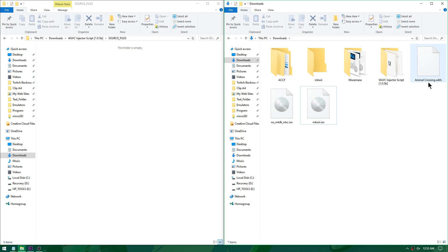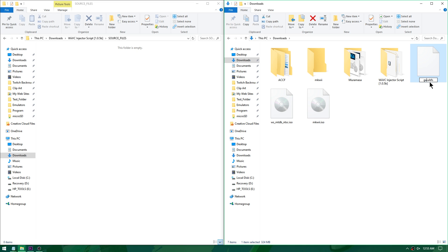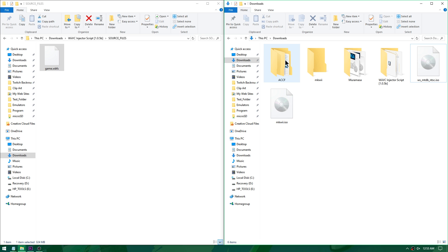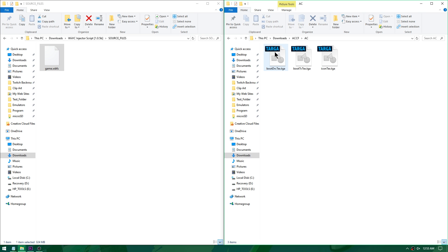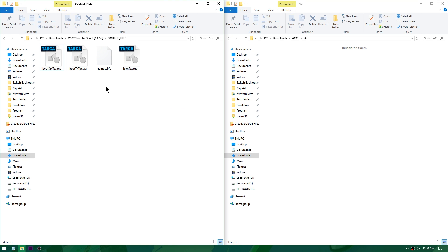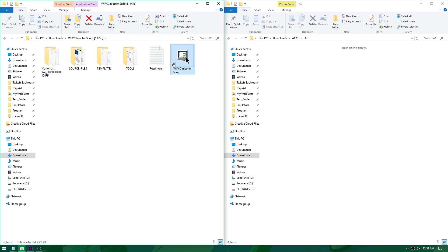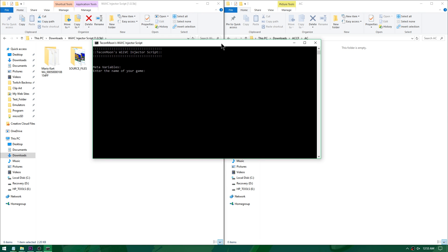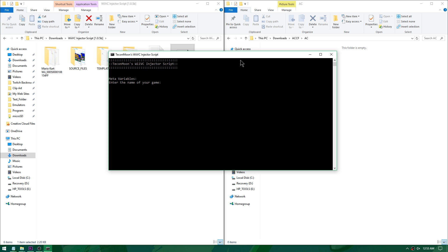This time I'll use Animal Crossing City Folk as it's a WBFS file — I want to see if WBFS files work with the beta injector script. I'll rename it to game.wbfs, drag it into source files, then open the Animal Crossing City Folk banner and icon folder and drag those into source files as well. Now since we already entered the Wii U common key and eShop title key, we can just go ahead and convert anything we want.